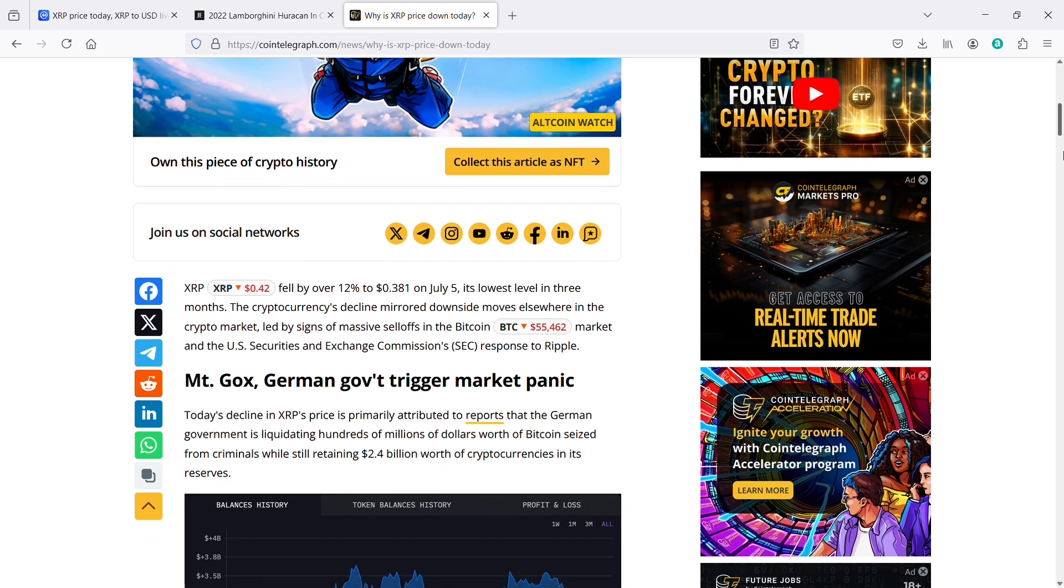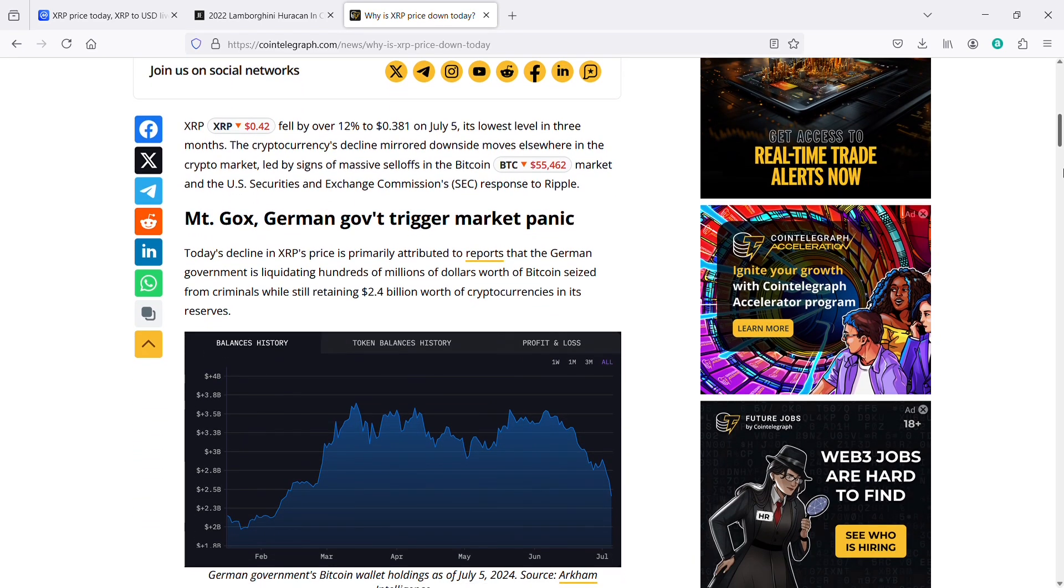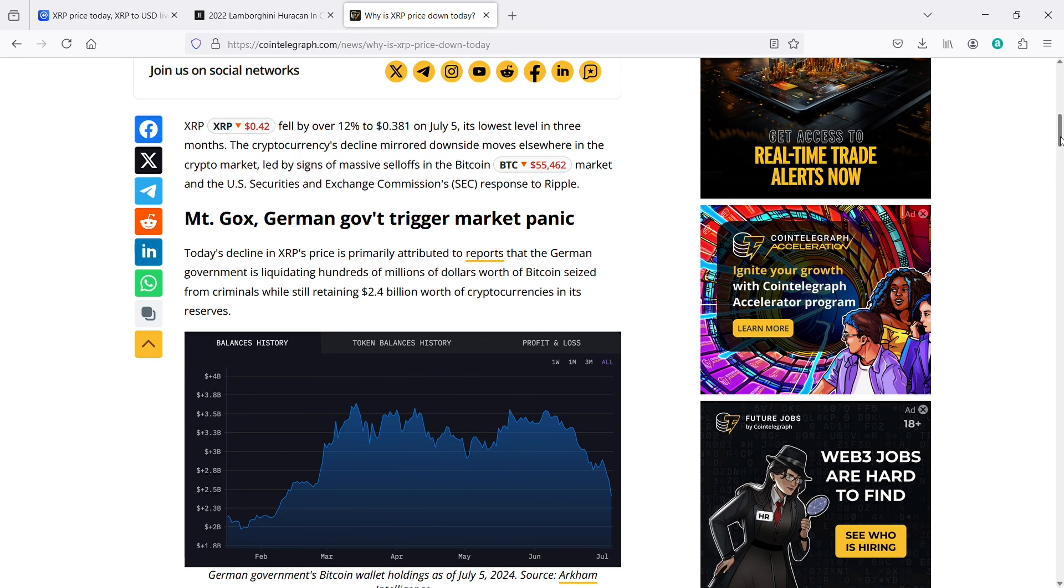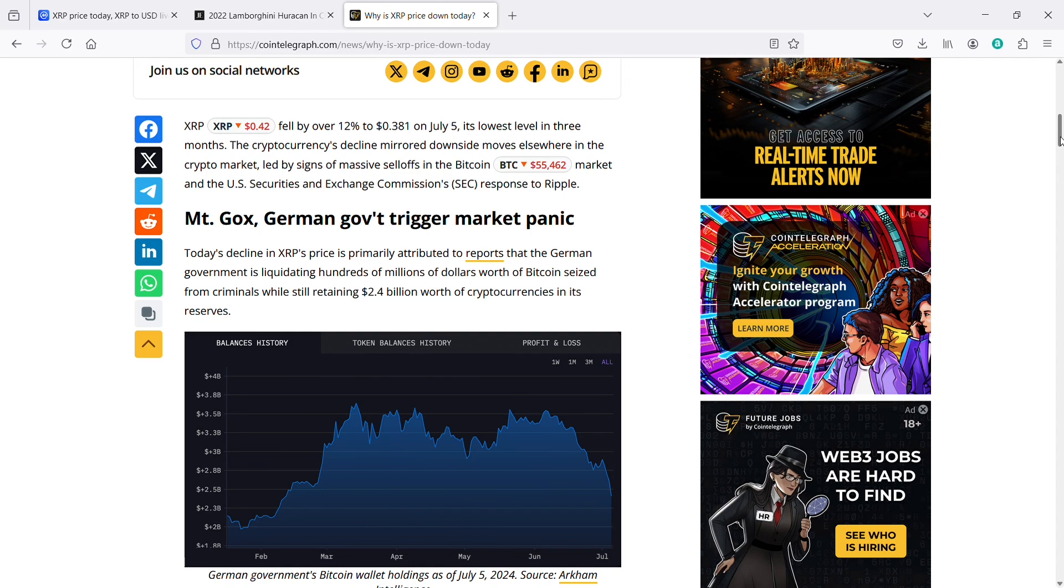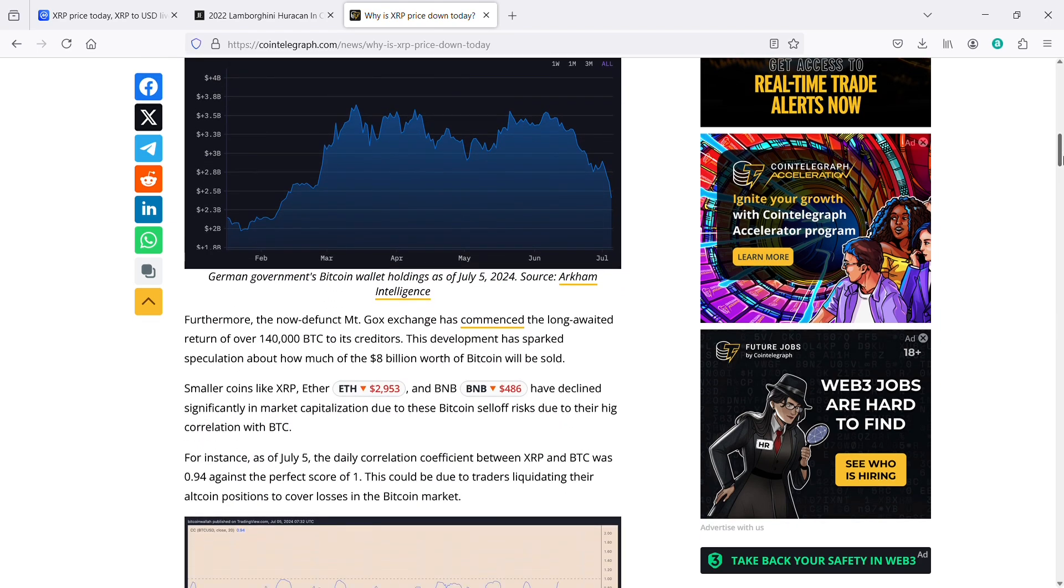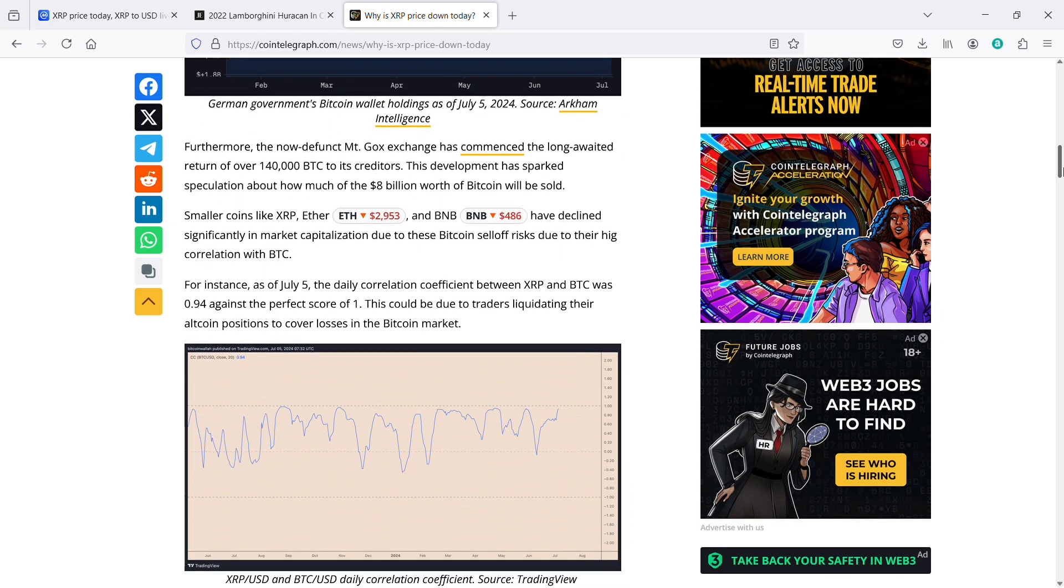The cryptocurrency's decline mirrored downside moves elsewhere in the crypto market led by signs of massive sell-offs in the Bitcoin market and the U.S. Securities and Exchange Commission's response to Ripple. Mount Gox and German government trigger market panic. Today's decline in XRP's price is primarily attributed to reports that the German government is liquidating hundreds of millions of dollars worth of Bitcoin seized from criminals while still retaining $2.4 billion worth of cryptocurrencies in its reserves. Furthermore, the now defunct Mount Gox exchange has commenced the long-awaited return of over 140,000 BTC to its creditors. This development has sparked speculation about how much of the $8 billion worth of Bitcoin will be sold.